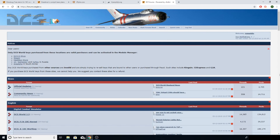G'day everyone, welcome back to the channel. Today I'm going to go through the plans I used to make the cockpit, where I got them, and how I made the panel plans. The number one question I get asked on social media and the forums is how much it costs - I'll cover that in another video. The number two question is: where did you get the plans, and can I have them?